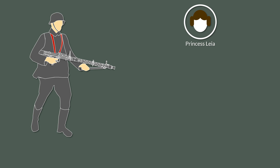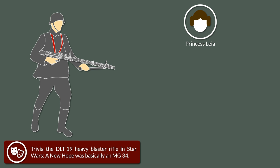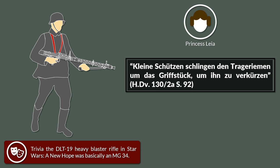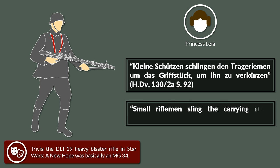Now while Princess Leia might mock one for being a bit short for a stormtrooper, the Heeresdienstvorschrift just tells you how to deal with it. Kleine Schützen schlingen den Trageriemen um das Griffstück um ihn zu verkürzen. Small riflemen sling the carrying strap around the grip stock in order to shorten it.